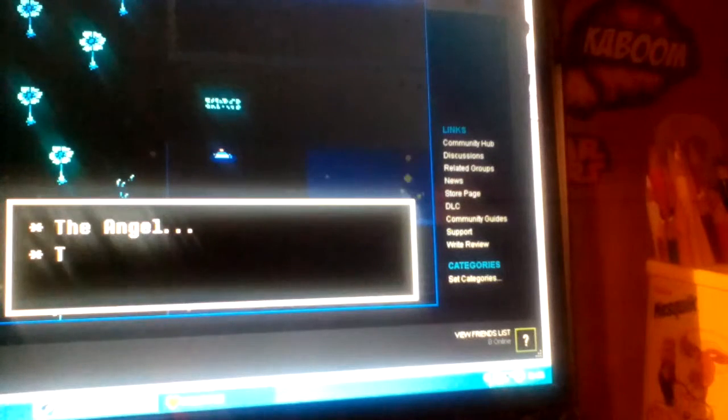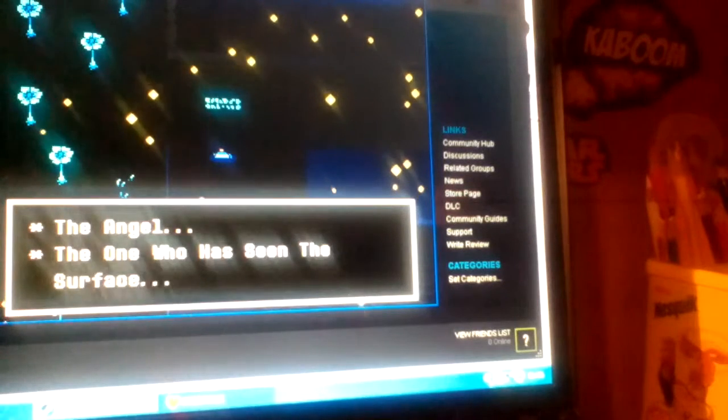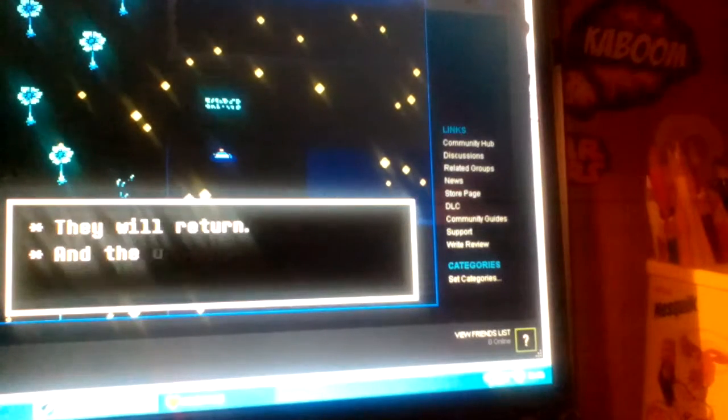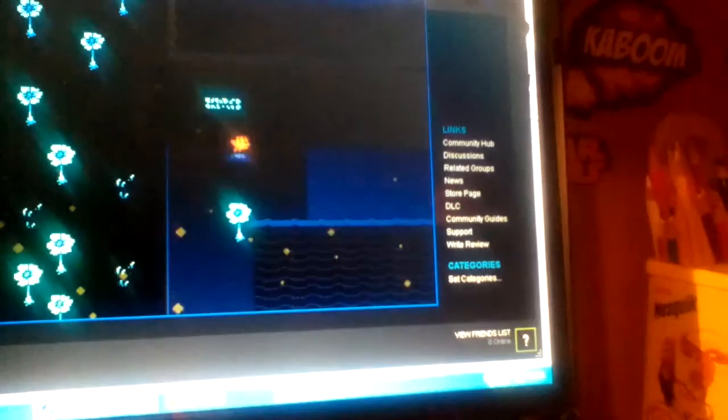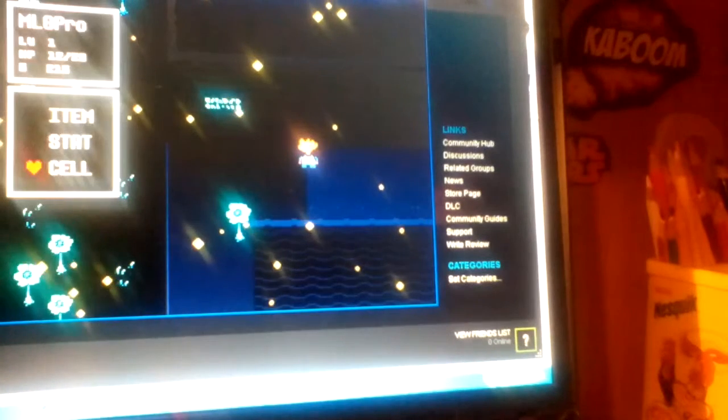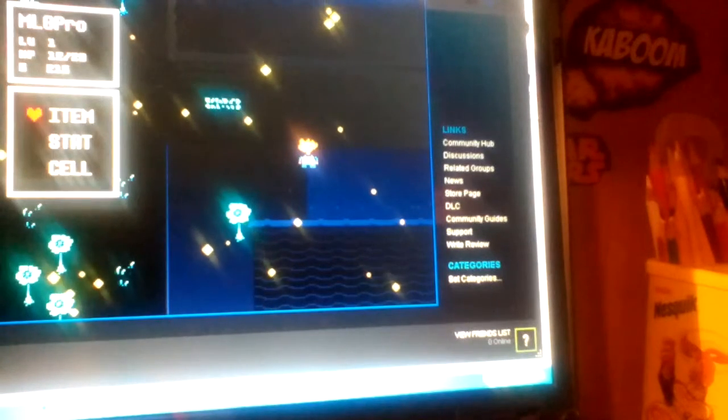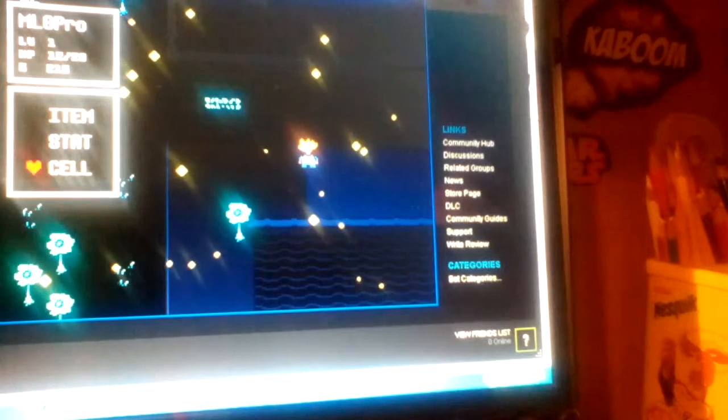However, there is a prophecy. The angel, the one who has seen the surface, will return their angry rampage. Okay. Am I ready for this? I don't know. I think I'm ready.